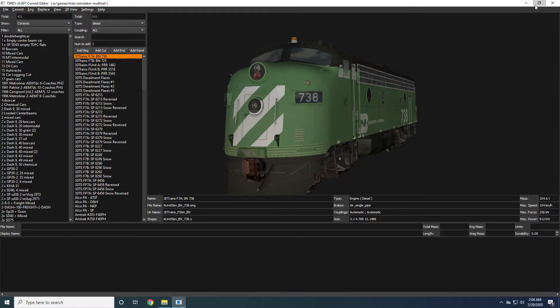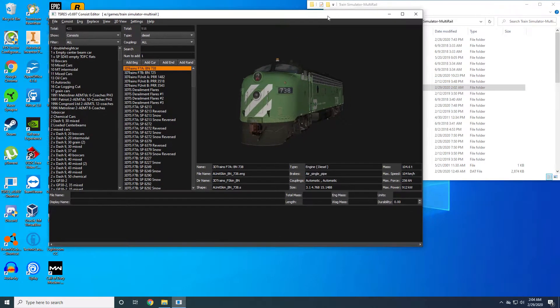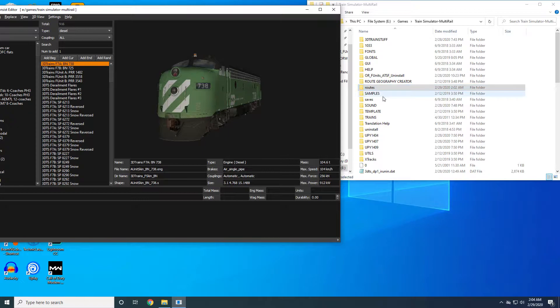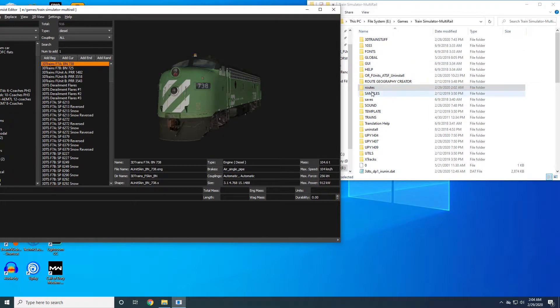You're also going to need a donor cab. At the time of this video, there isn't a lot of 3D cabs available outside of payware products.